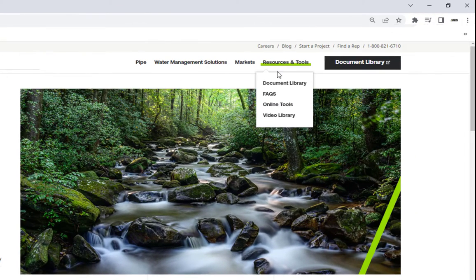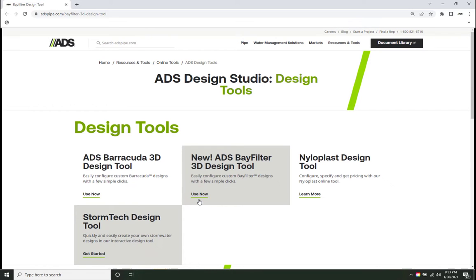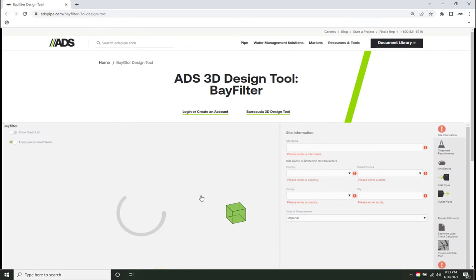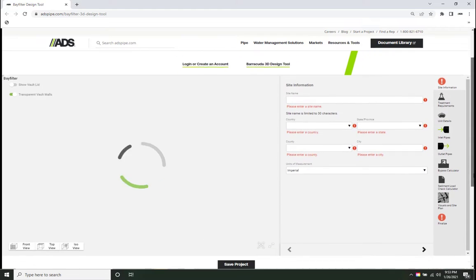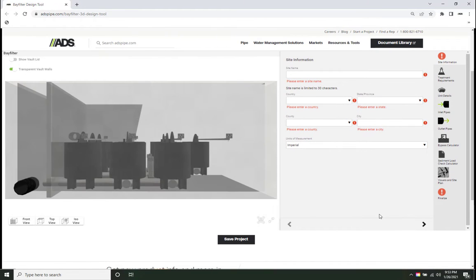ADS is excited to announce the Bay Filter Design Tool as a valuable addition to our suite of online design resources. This 3D tool is intended to provide a quick and easy method for sizing and customizing a stormwater filter system.